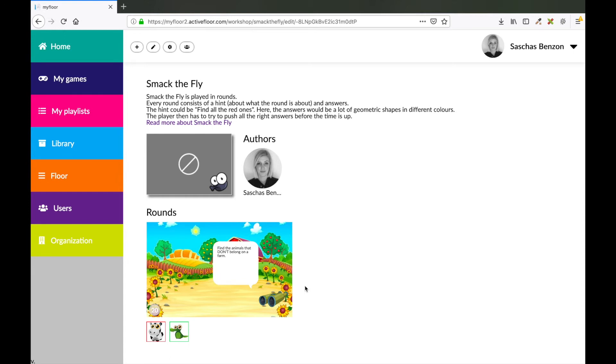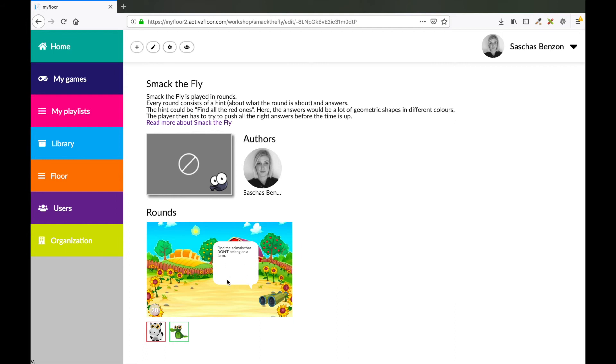In this round we made a hint question as a text and the answers as images. You could also make this hint or question into a sound. So maybe you upload a sound of a cow saying find the animal that makes this sound. You could also upload an image.